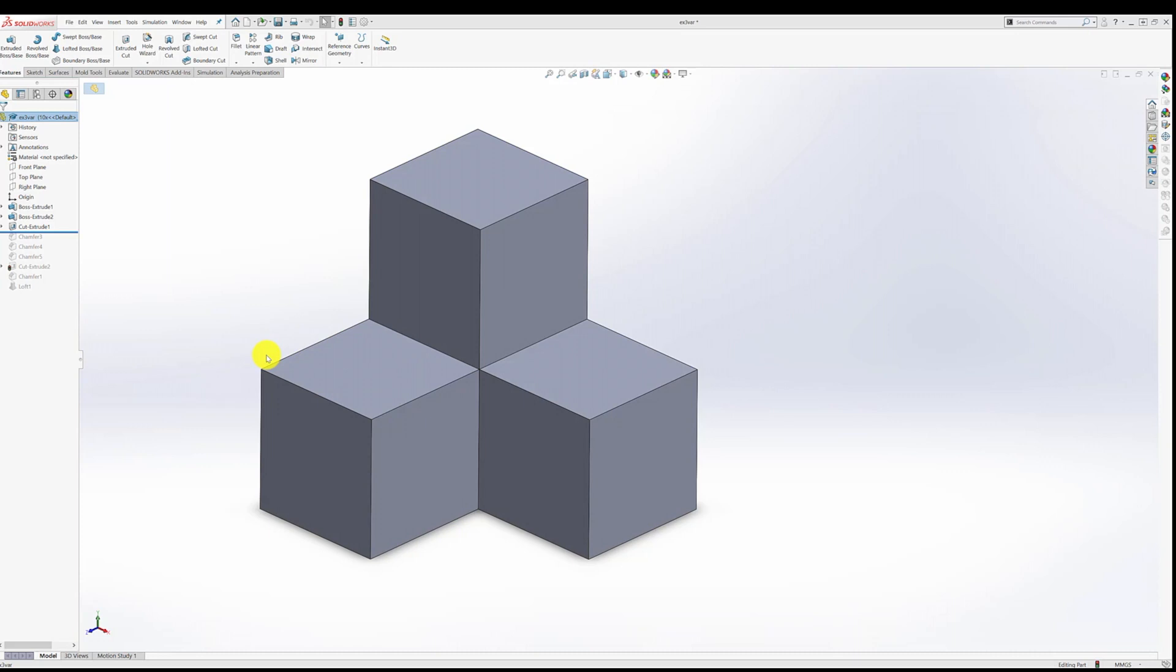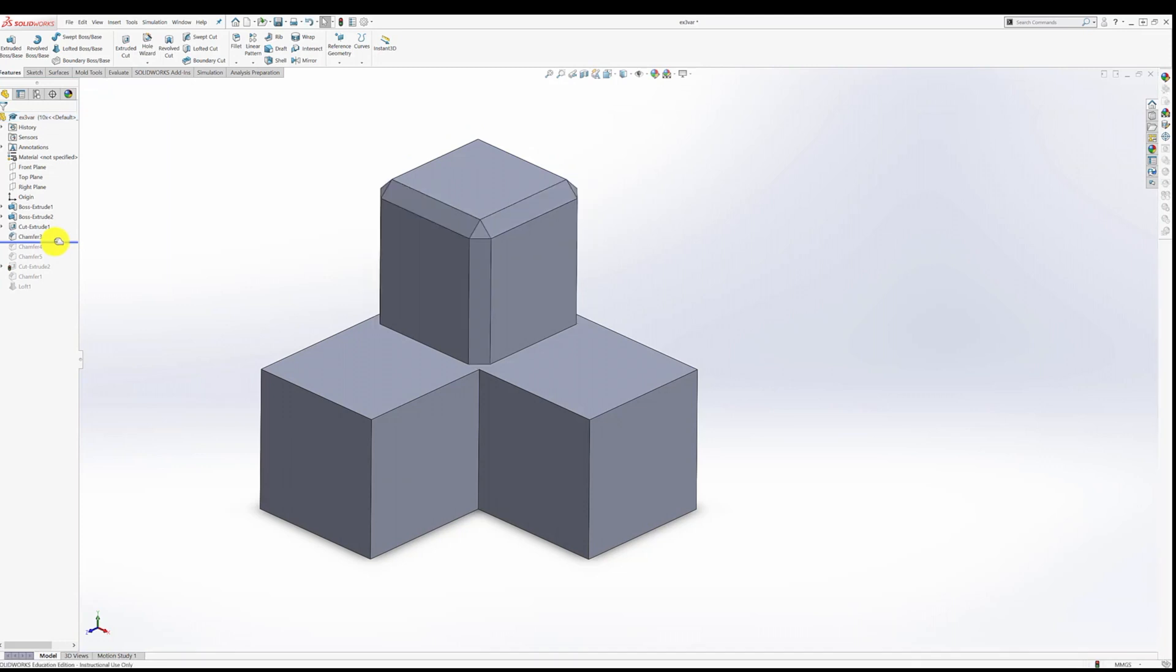So what we need to do is try to disrupt that intersection. One way to do that would be to start by chamfering just the entire top cube, such as this.